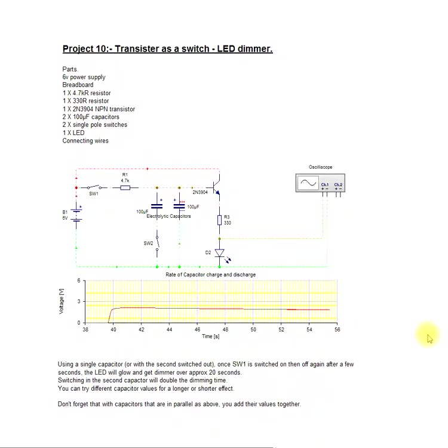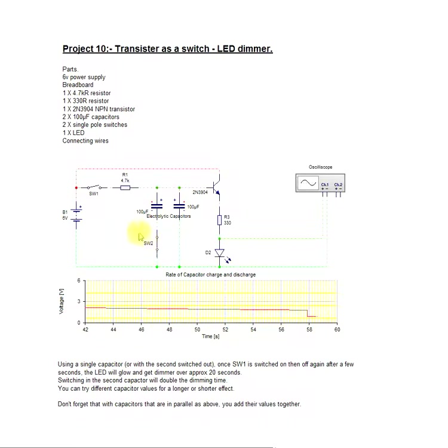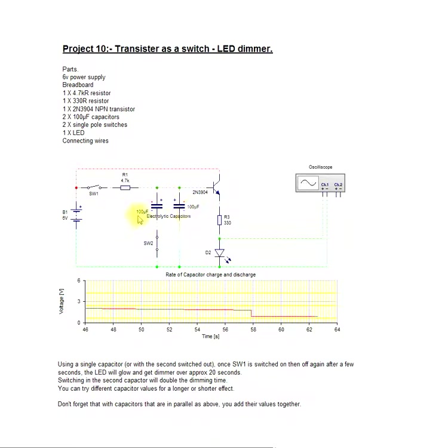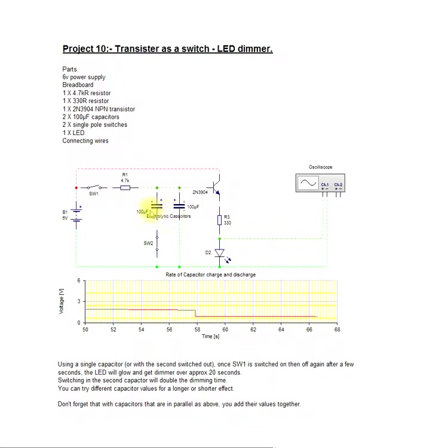Now it's out. Now if I close that switch, that would join these two in parallel. Two capacitors in parallel, you add those two values together, so it will make the same as having one that is 200 microfarad.